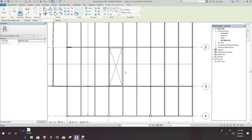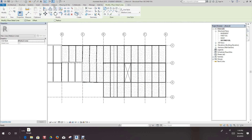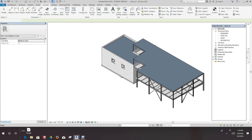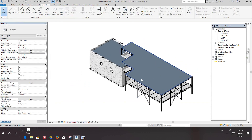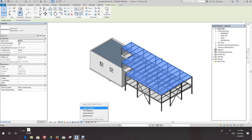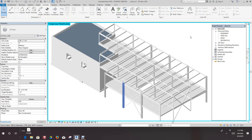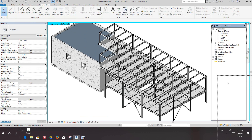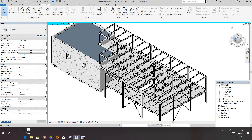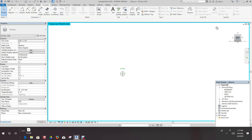Let's have a look at this in 3D. We'll temporarily hide the roof so we can see. There's our opening that we just created — and it's also sloped.